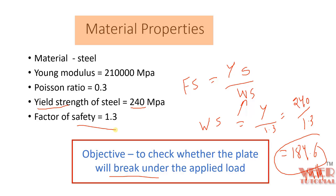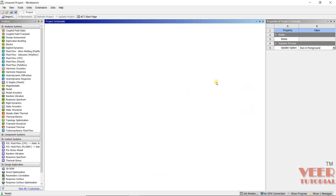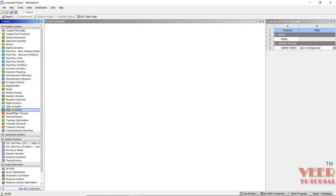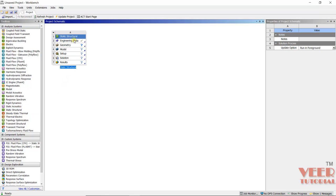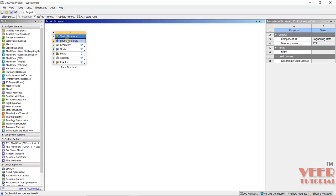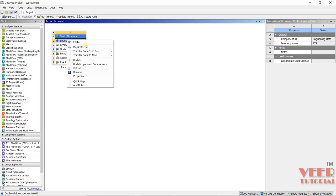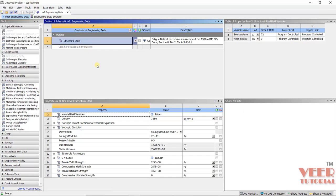Now let's go to ANSYS and perform the analysis in Workbench. First, I will go to Engineering Data, right-click, and click Edit. By default, as we already know, we have a material called Structural Steel. We can also create our custom material from here.